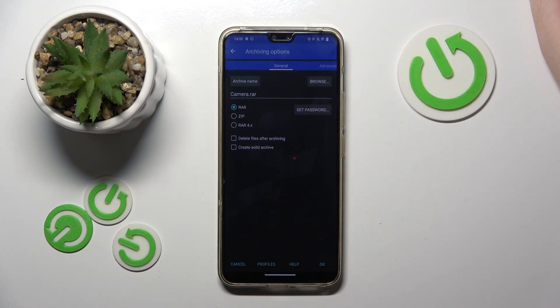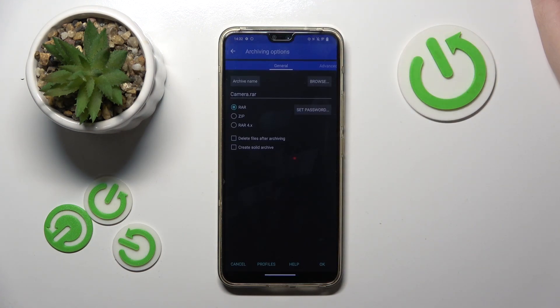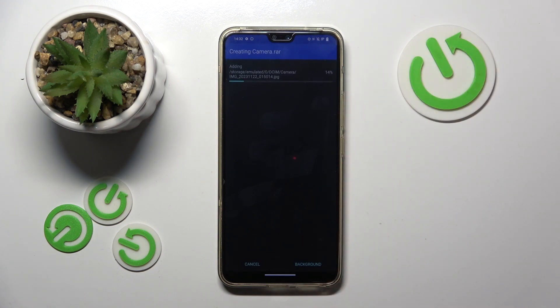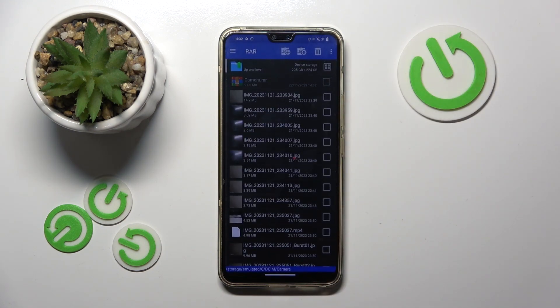Here you can change some settings, or you can just use the defaults and click OK. Now your archive has been created.